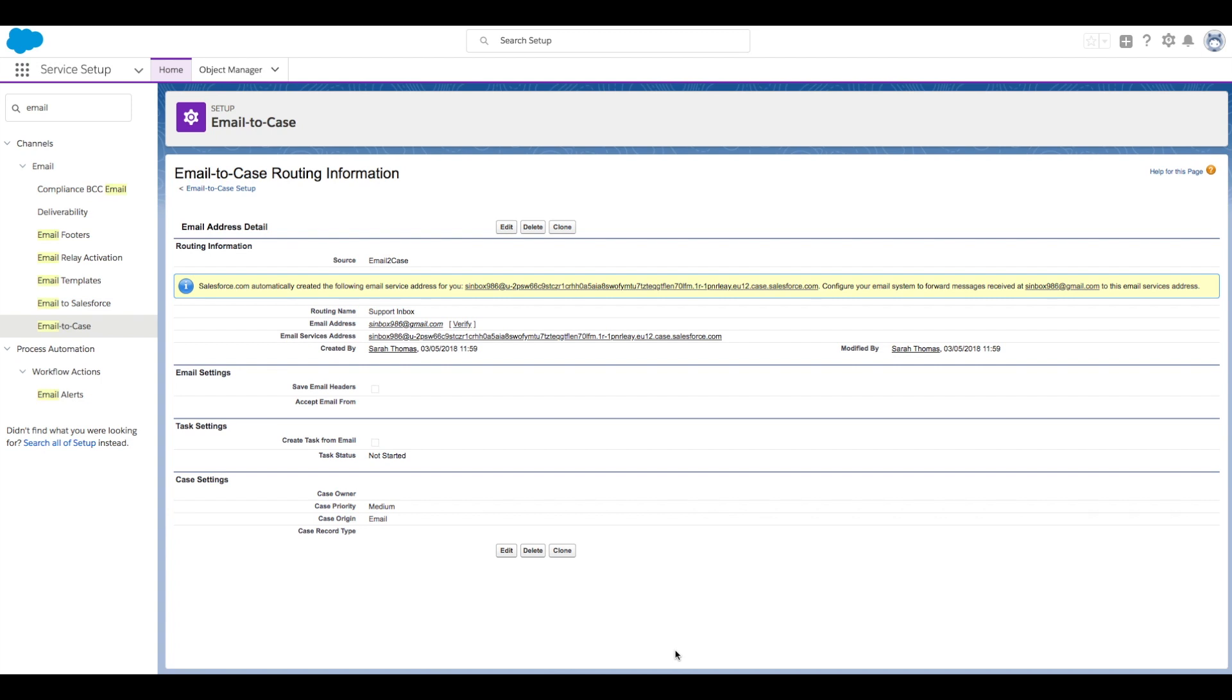After saving your email address, Salesforce will generate an email for you to verify your Salesforce email routing address. Let's go check out our email.